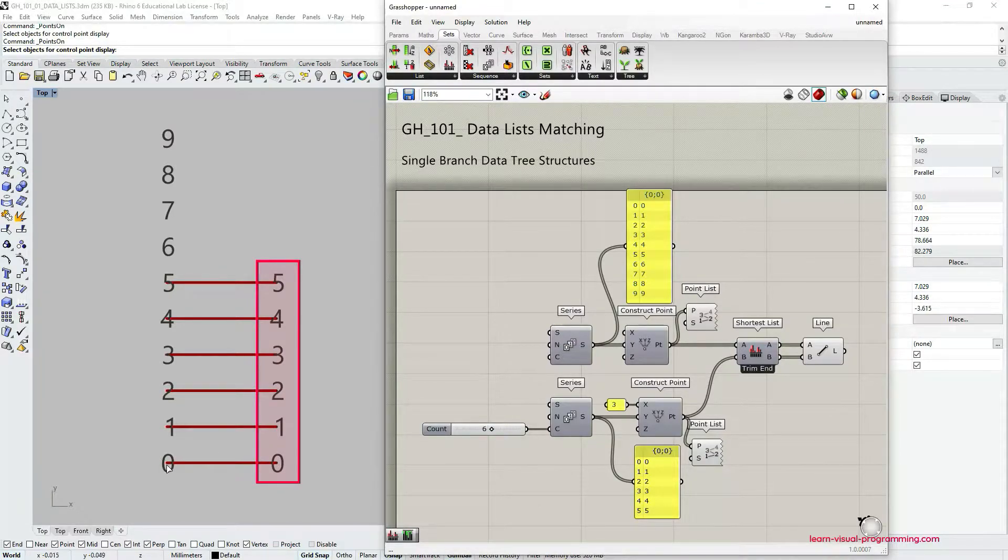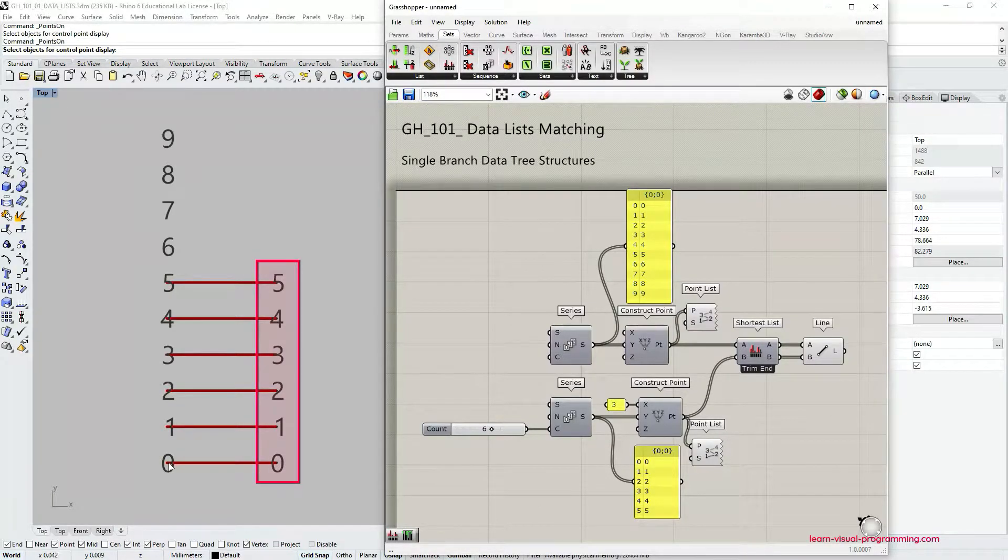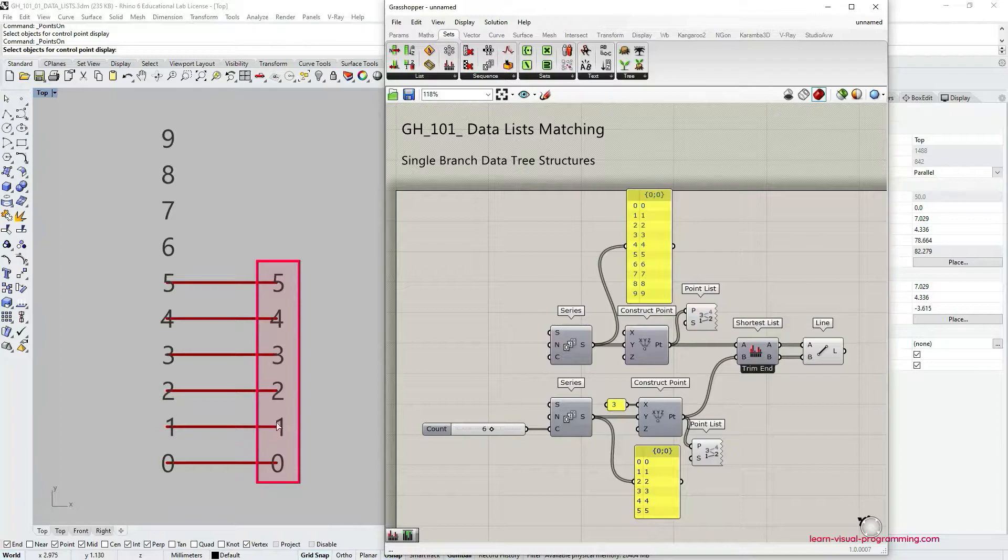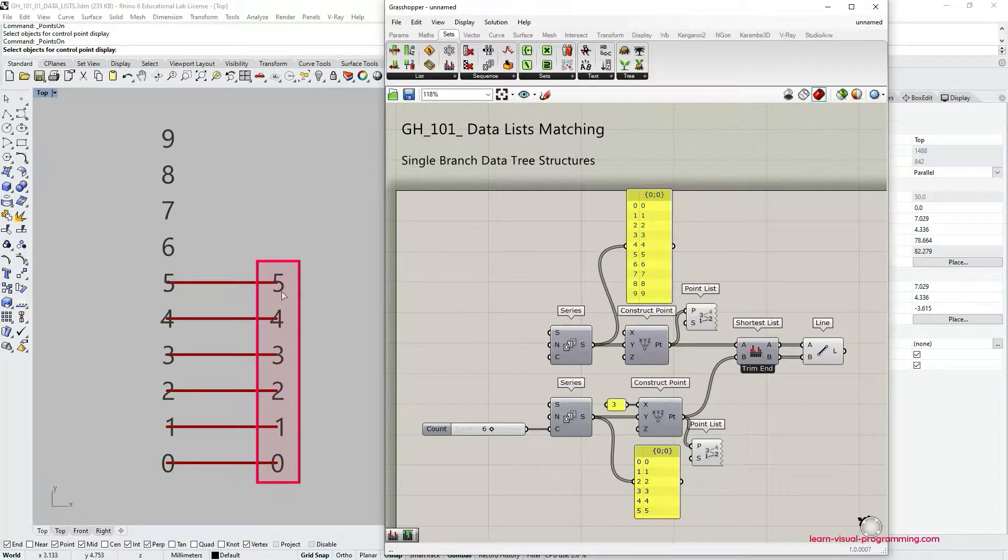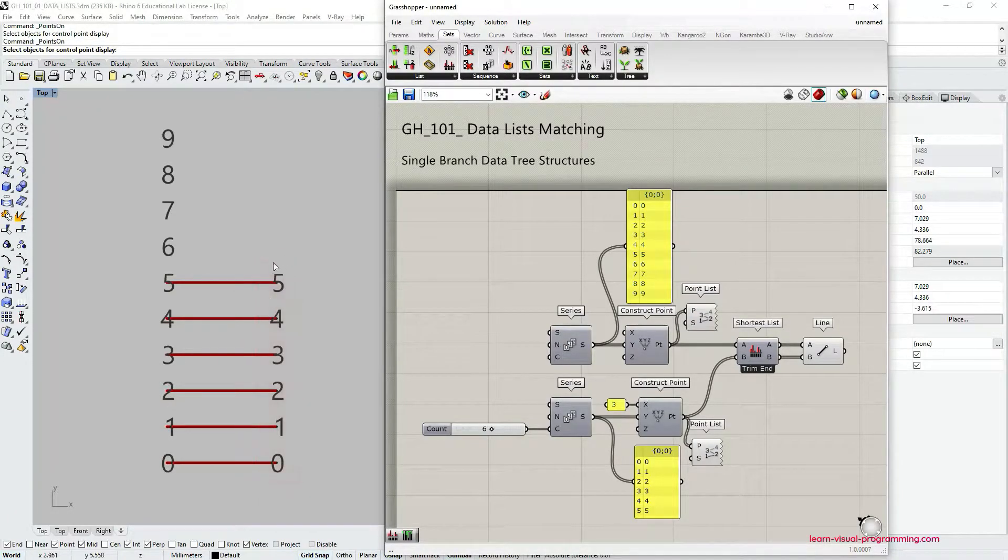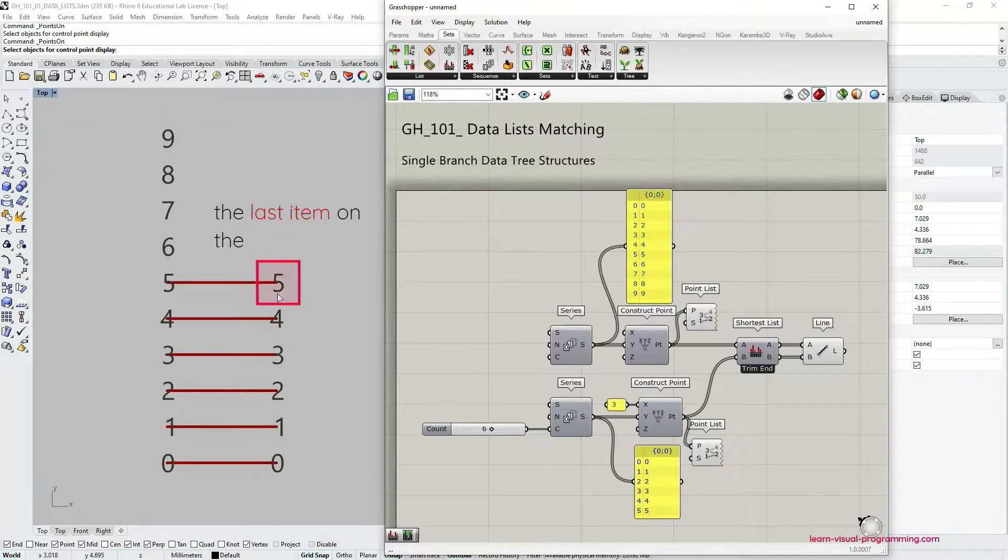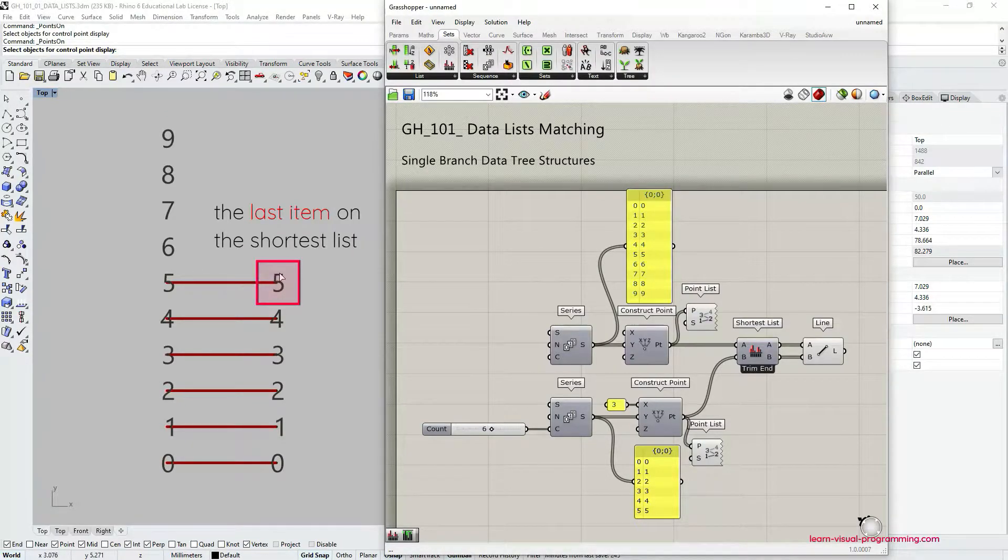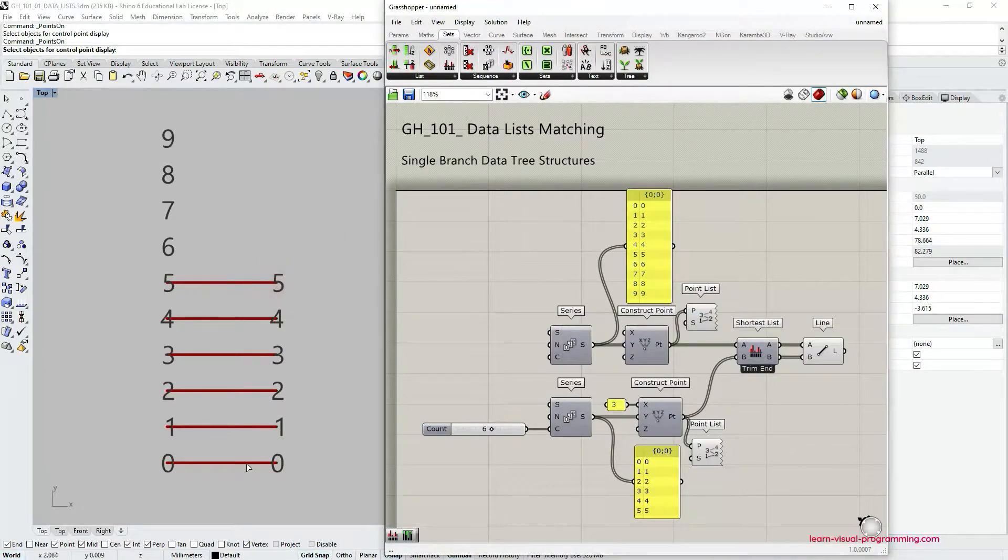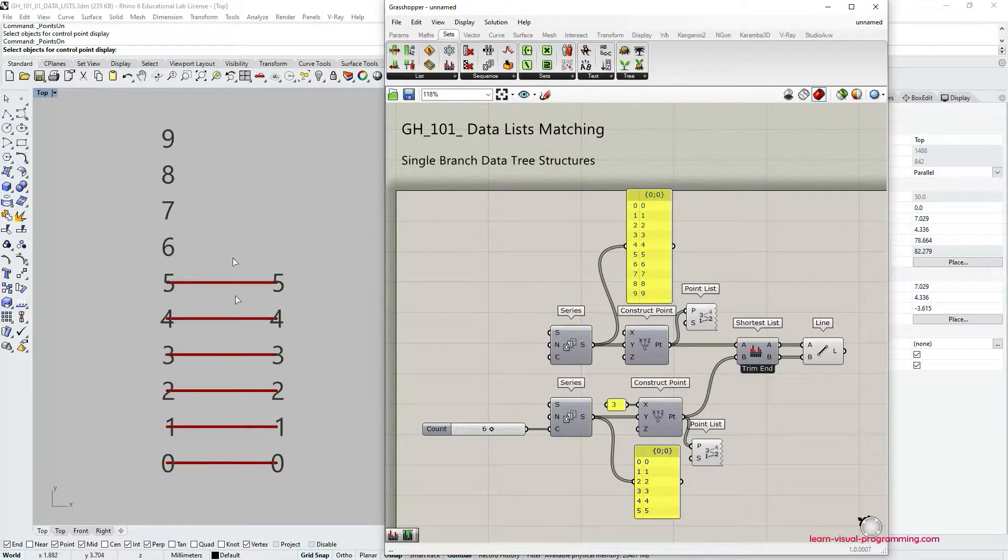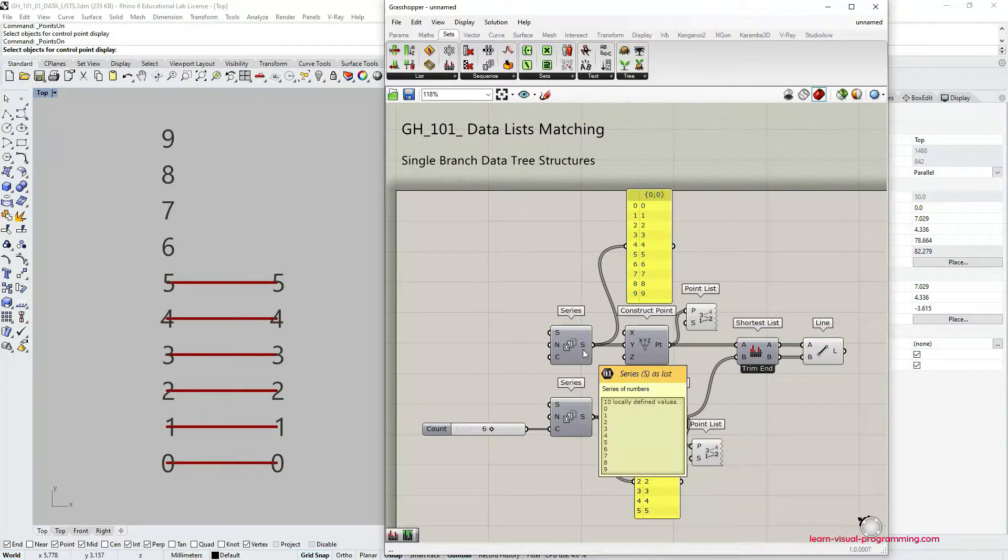So it takes all the items in the shorter list and connects it with matching indices in the longer list, and as soon as it runs out of items in the shorter list it stops connecting to the other one, to the longer list.